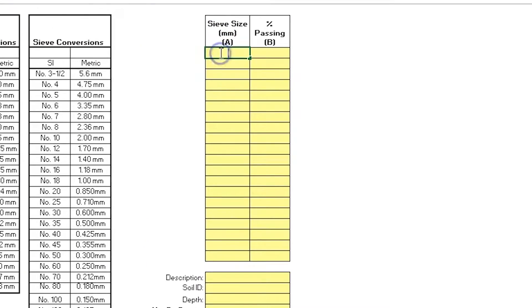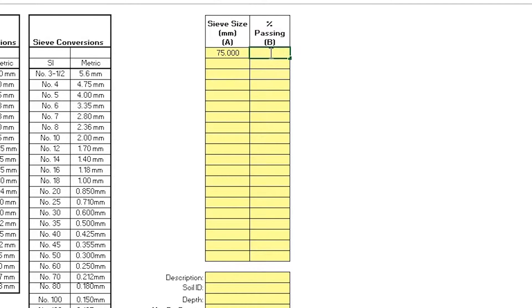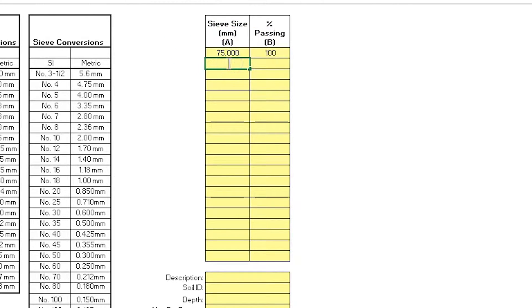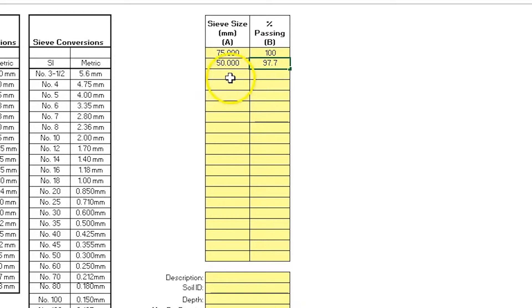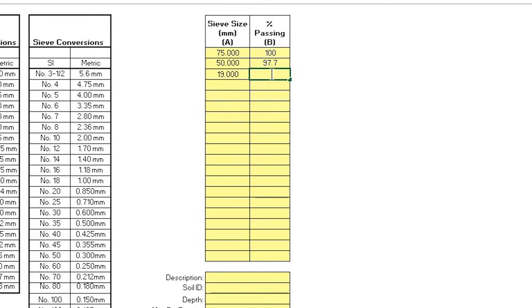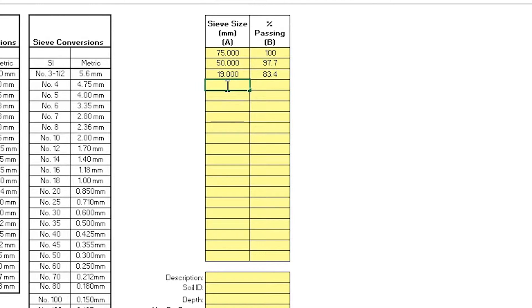My first result is a 3-inch sieve, 75mm, and that is 100%. My next is a 50mm, 97.7%. Third is 19mm, 83.4%. Then we have a 9.5mm, 75.9%.